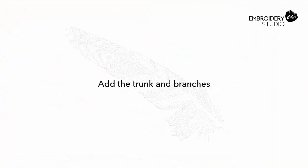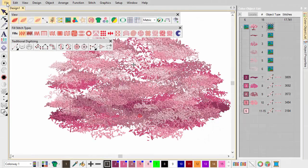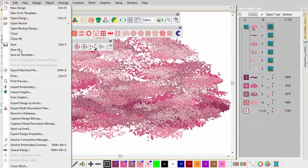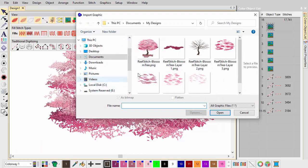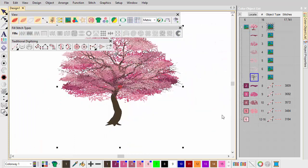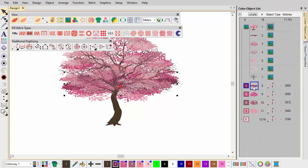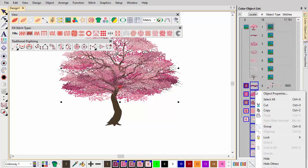Add the trunk and branches. At this point, we can add the trunk and branches. Import the artwork. Hiding all other objects in the design, let's focus on the trunk and branches.